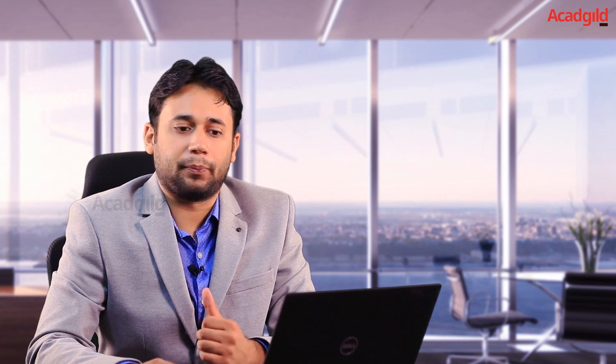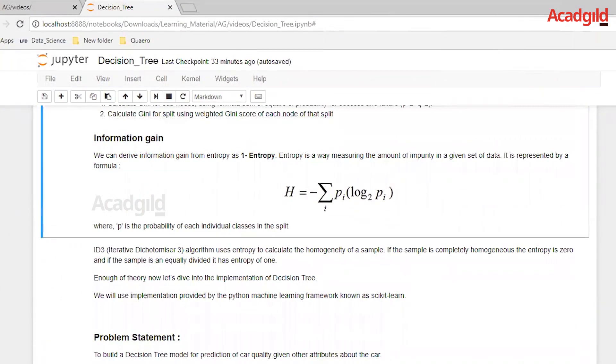Let's go through the second splitting criterion used for decision trees: information gain. Information gain is calculated using entropy. Entropy is a way to measure the amount of impurity in a given set of data. The ID3 algorithm is the predecessor of the decision tree algorithm and it uses entropy to calculate the homogeneity of a sample. If the sample is completely homogeneous, the entropy is zero; if the sample is equally divided, it has an entropy of one. The formula for entropy contains the probability for each individual class in the given split of the nodes, and it is calculated using the summation of the probabilities multiplied by the log of the probabilities.